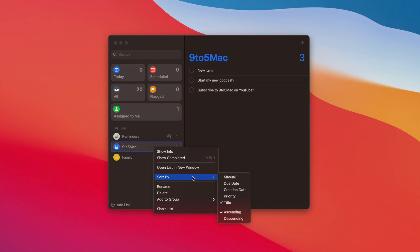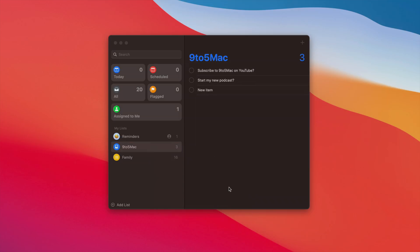What do you think about Reminders overall? Do you use it to stay organized? Let me know down below in the comments section.